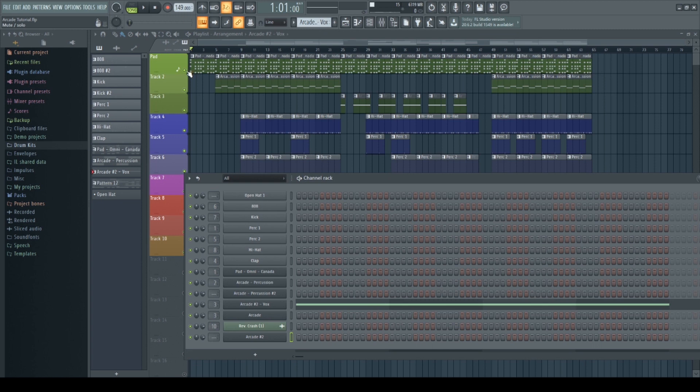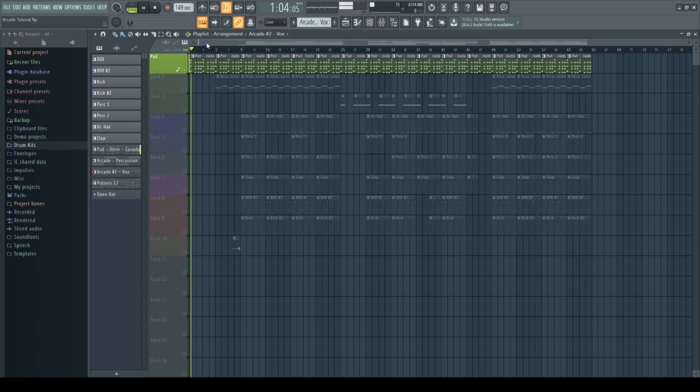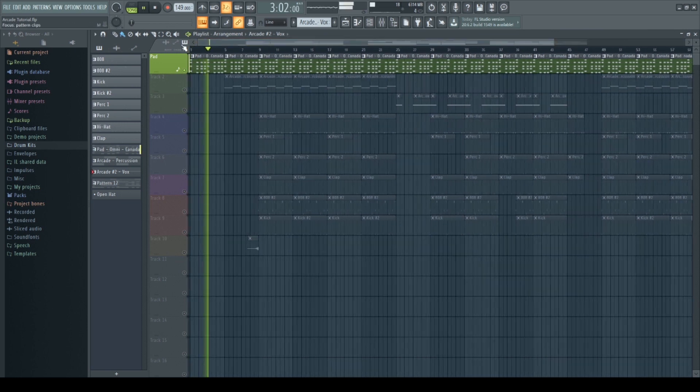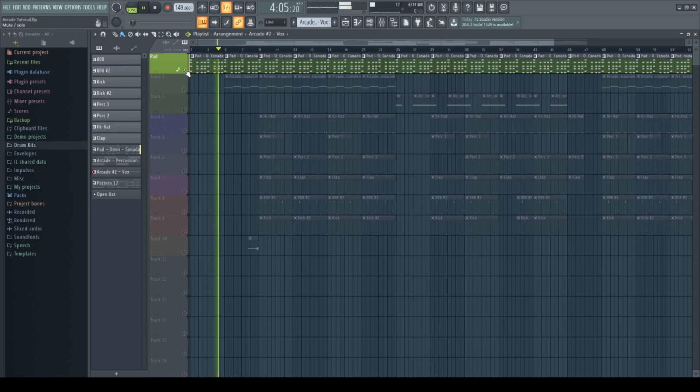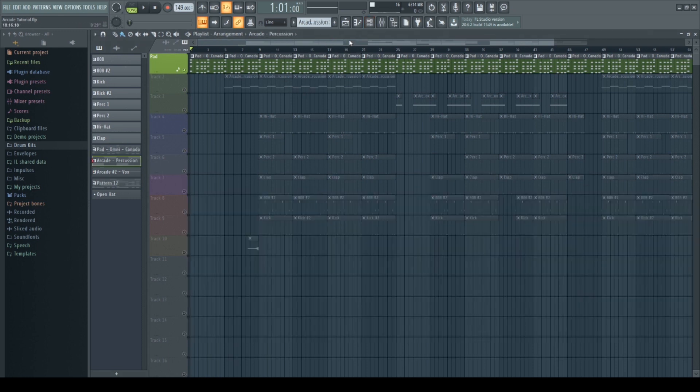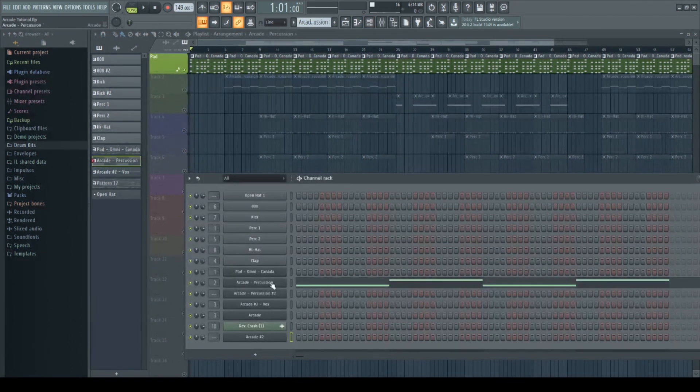I started off with this simple pad. Super simple. I then needed something extra to add on to this, something that sounded a bit better.